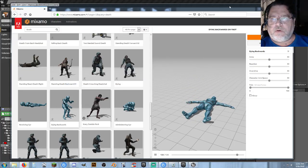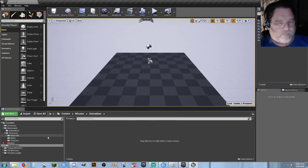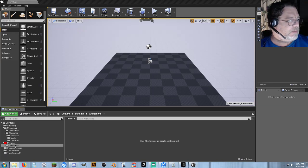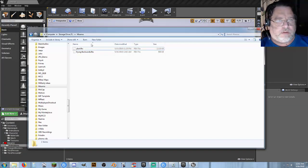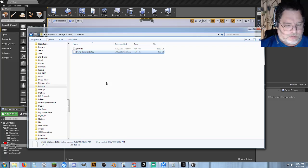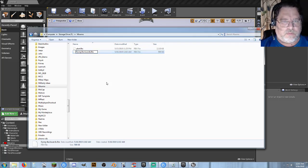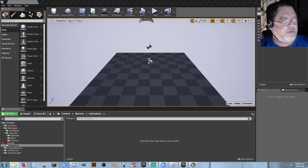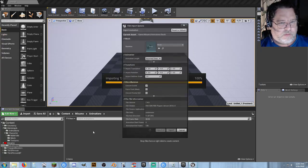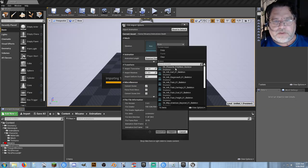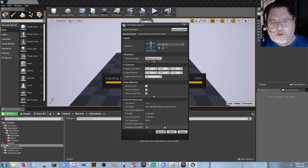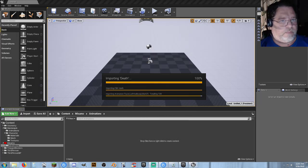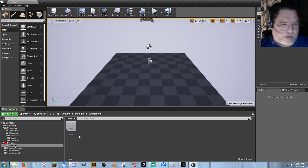I don't like it whenever there are spaces in filenames, so I'm actually going to go ahead and hit F2 and just rename this, then go ahead and drag that back in here. Select skeleton Y-Bot. Import All. There we go — we got an animation now!